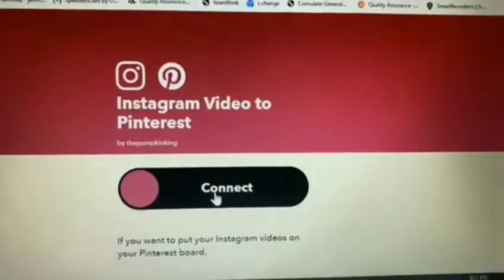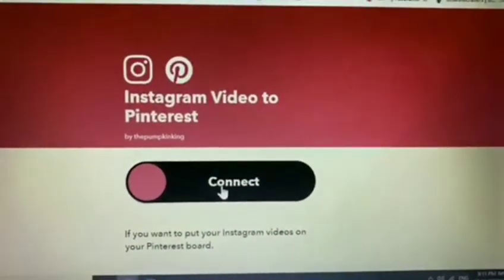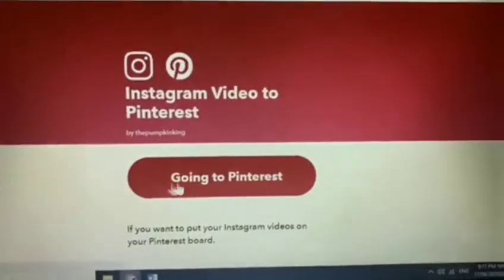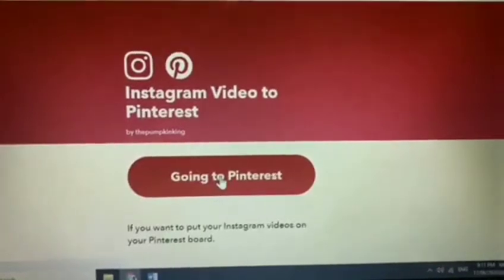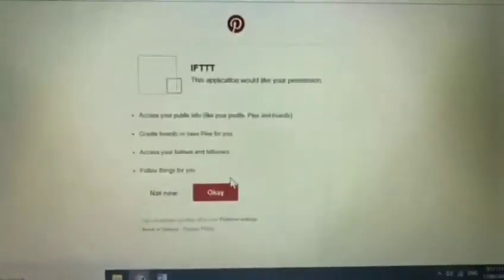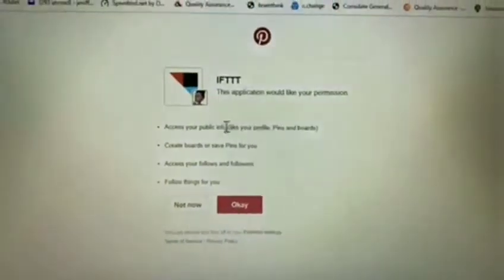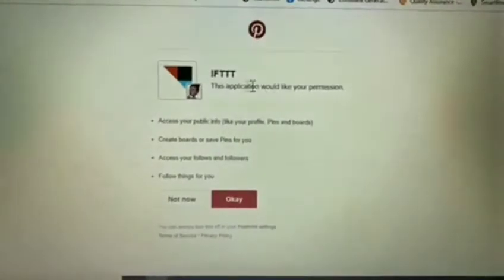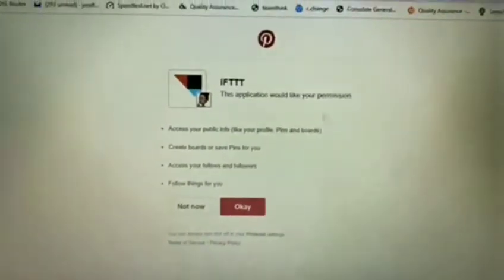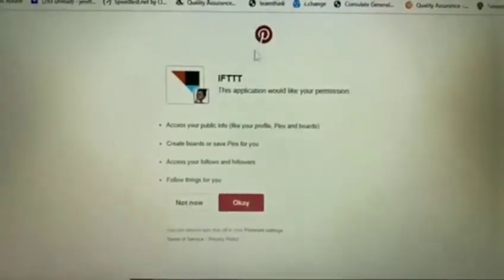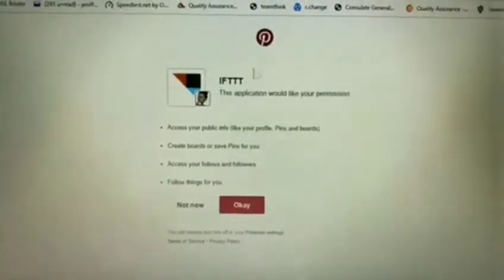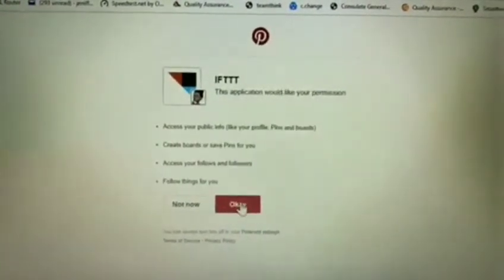What you can see is I've chosen 'Instagram video to Pinterest.' I just click connect, going to Pinterest, and then just wait for that. There you go. So this is what I was saying — IFTTT will be asking for your permission. This time around IFTTT is asking for permission for my Pinterest account, so you just need to click OK.